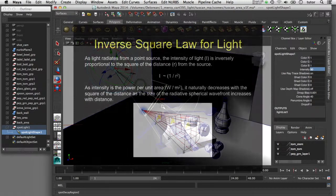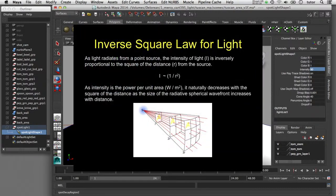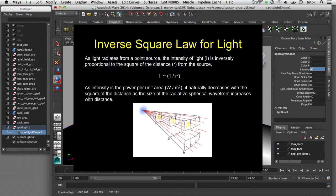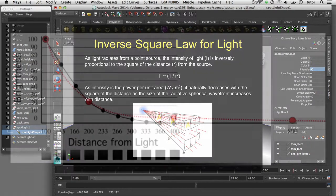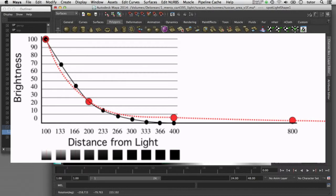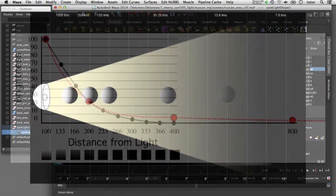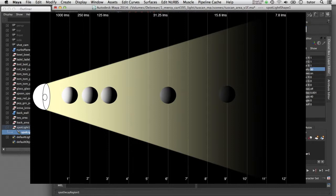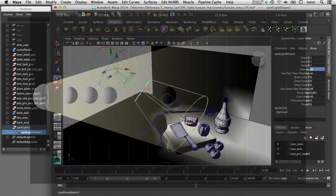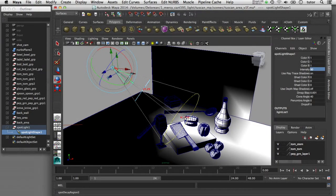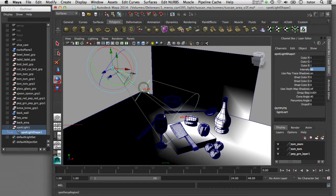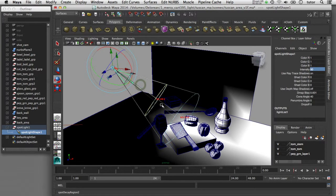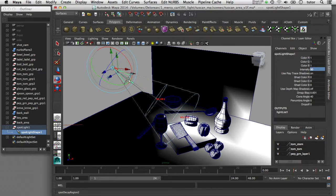The amount of decay in Maya is calculated based on the inverse square law and is set to the real-world scale. So the amount of distance that the light travels and the rate that the light falls off at, the decay rate, is all based on real-world measurements. So if you want your light to behave realistically in a Maya scene, it is important to start off by modeling your objects and having those models match the real-world scale.